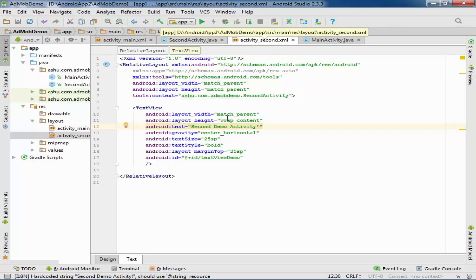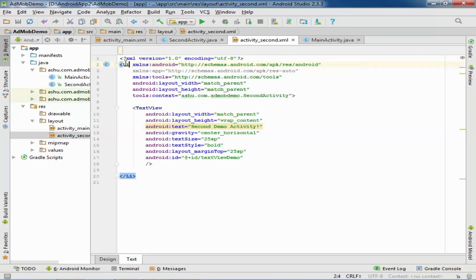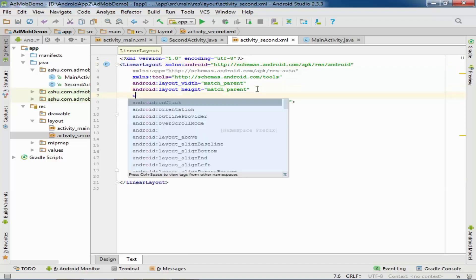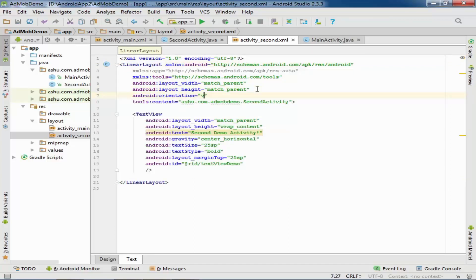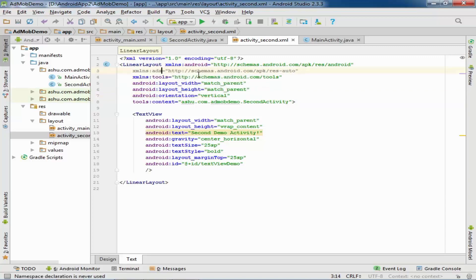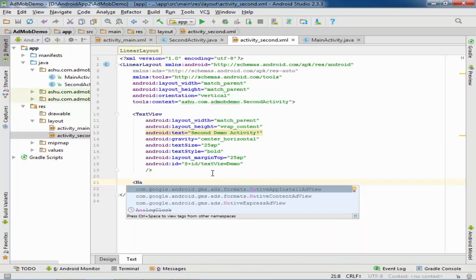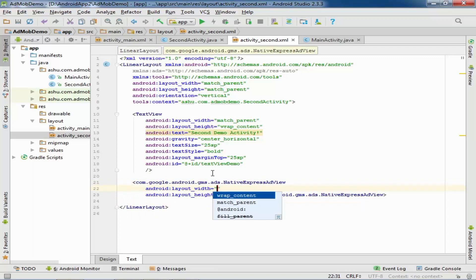Go to Android Studio and we will work on this ad in the second activity. Open the second activity layout XML file and now we will change the layout. Firstly, we use a LinearLayout with vertical orientation.